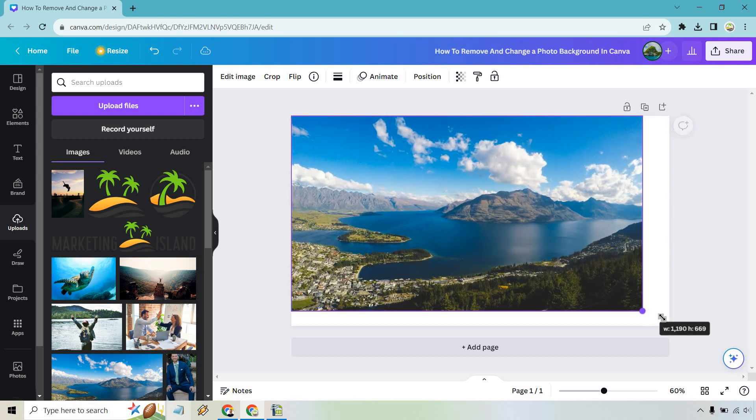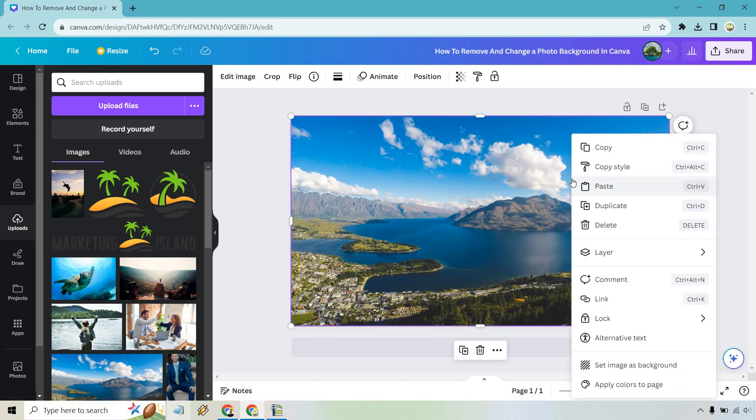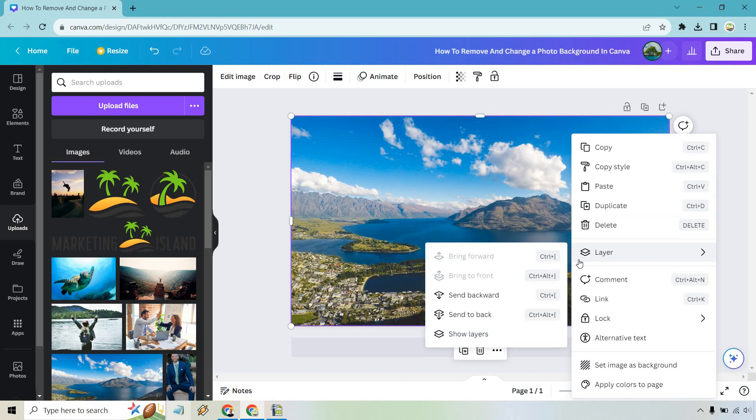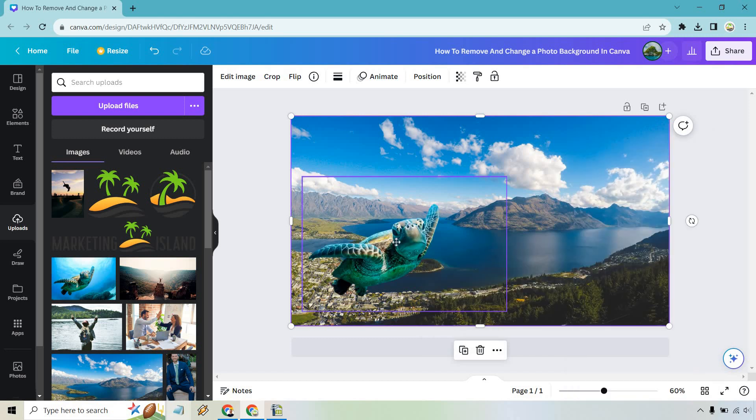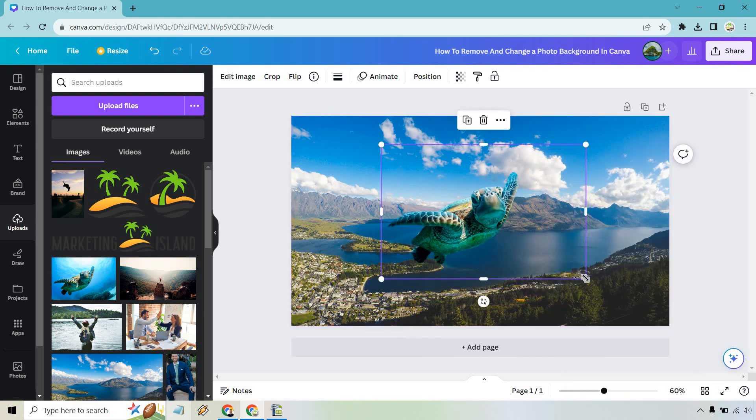I'm going to make it a little bit bigger. And what I'm going to do is right click on this so we can see our turtle. Let's do layer. Let's do send backward. And of course now we have our turtle.